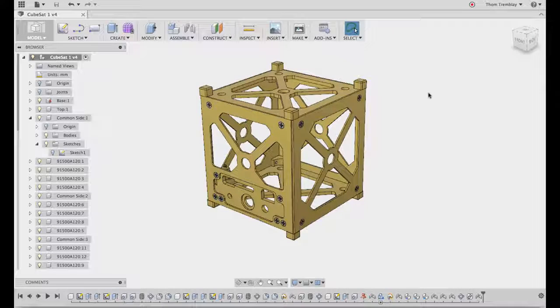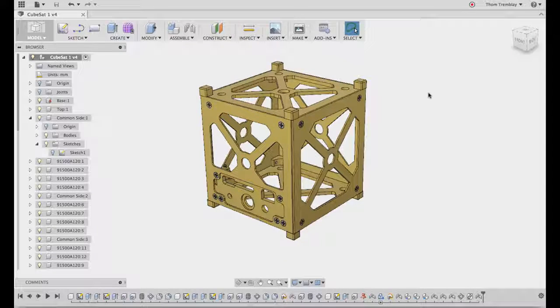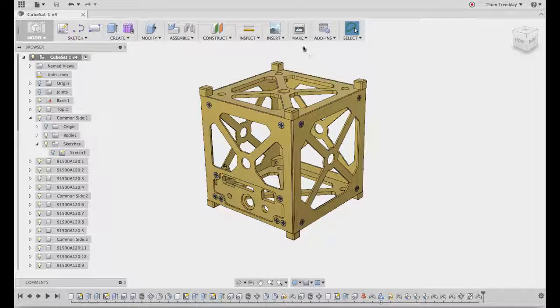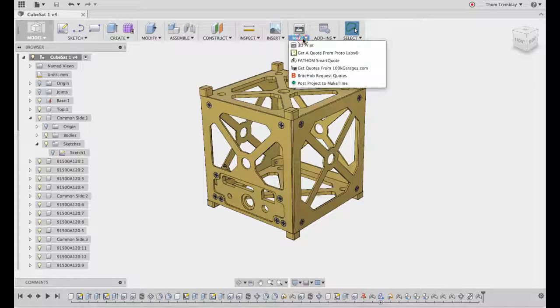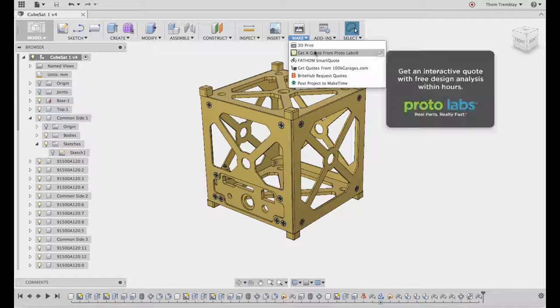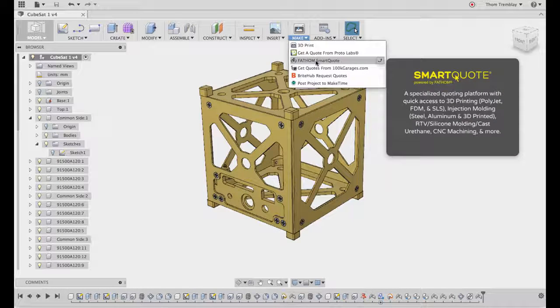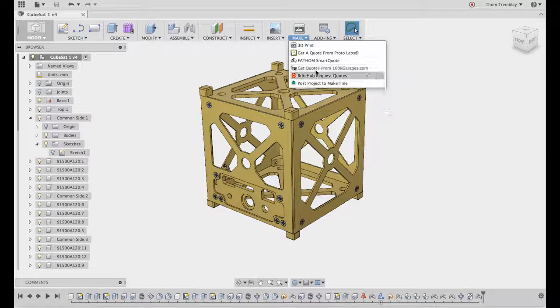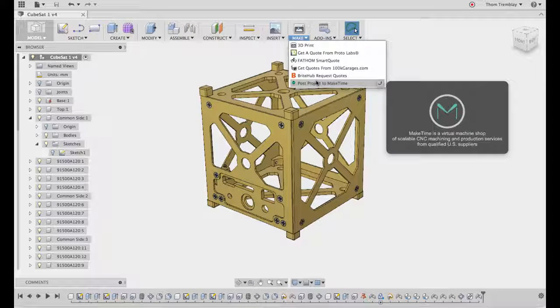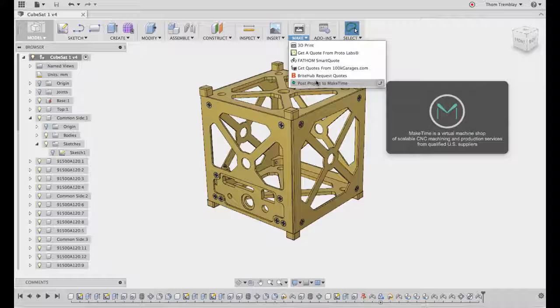Fusion 360 has many different ways you can quickly get to a 3D model. Under the Make pull-down, you can get quotes and send your parts to multiple suppliers who can provide your part for you.